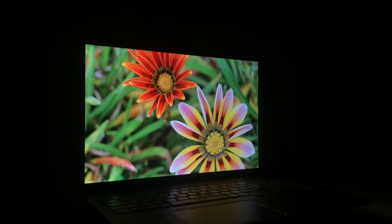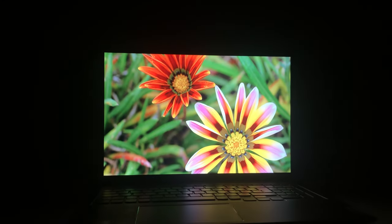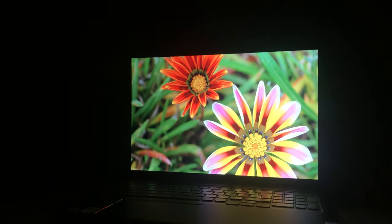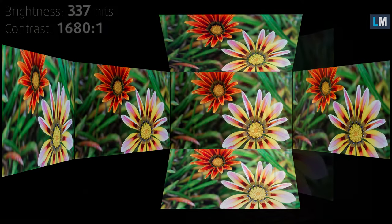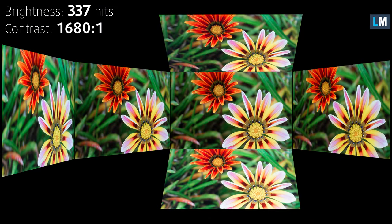We tested the regular 60Hz option, which has excellent viewing angles, a max brightness of 337 nits, and a high contrast ratio, which should ensure dark black colors.